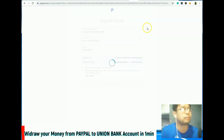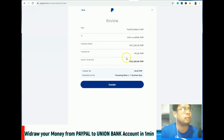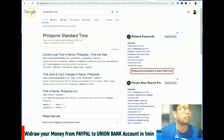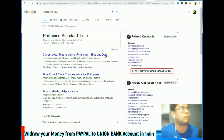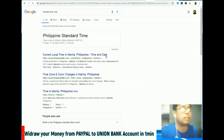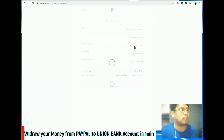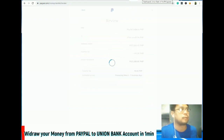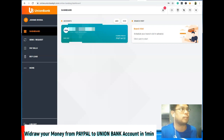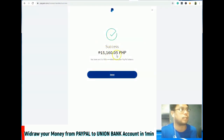Then continue. So yan yung withdraw natin. Check nyo lang kung anong oras na ngayon — i-reload lang natin ito para makita nyo kung gaano kabilis pumasok yung pera sa Union Bank. So it's 11:40 AM. So transfer natin — kung makita nyo dyan, 64 lang balance. So, transfer successful.